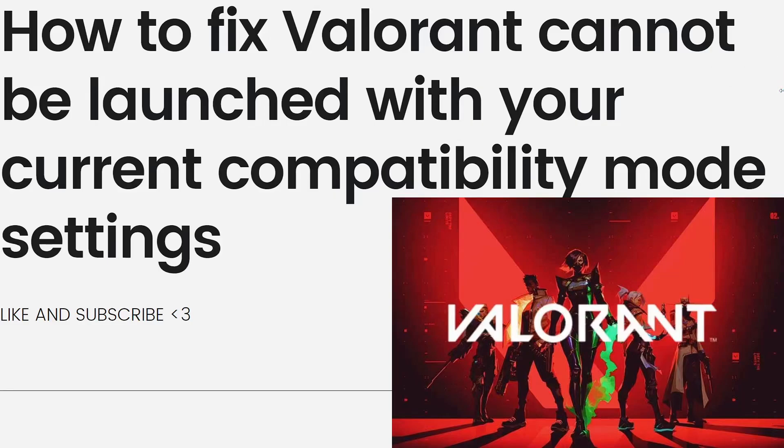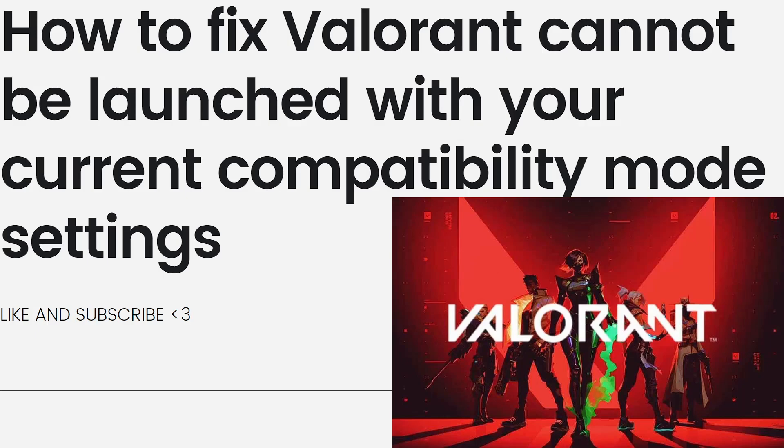Hey everyone, welcome back to my channel, thanks for joining me today. For those of you who are new here, on this channel we share helpful tutorials and how-to guides. In today's video, I'll be showing you a guide on how to fix Valorant Cannot Be Launched with your current compatibility mode settings.